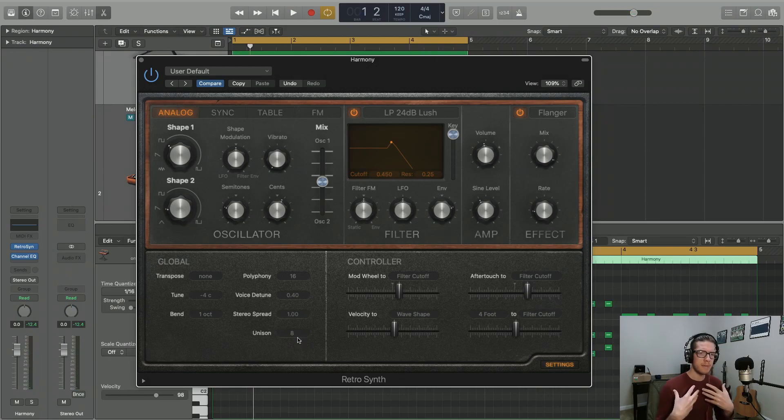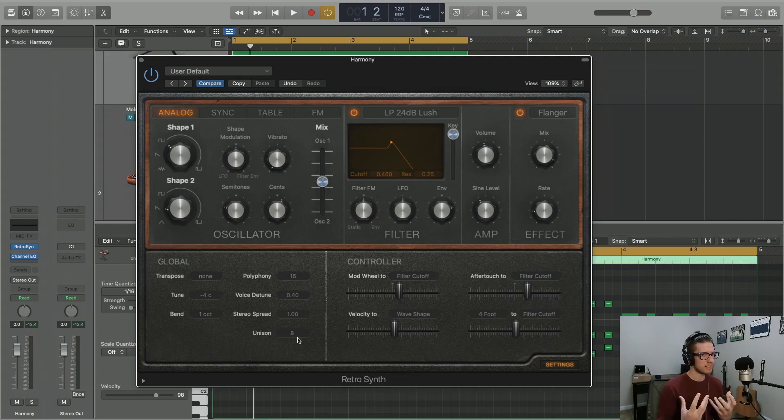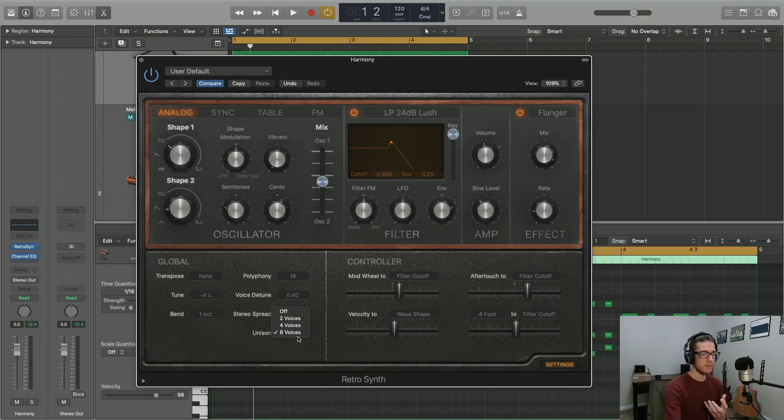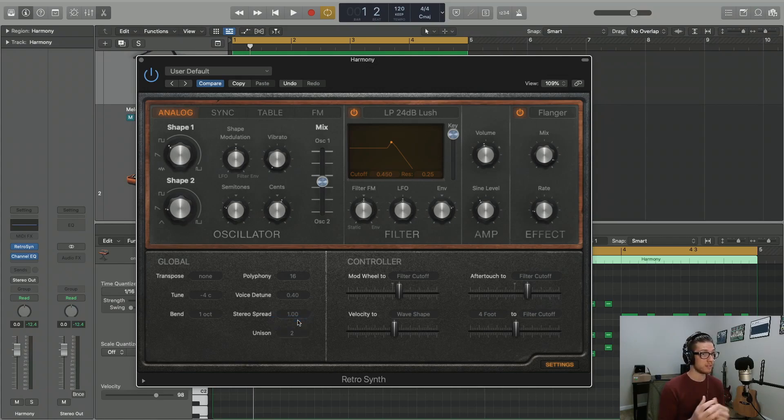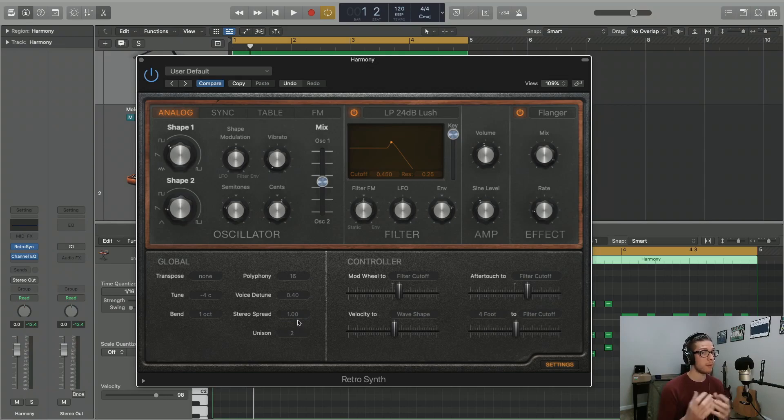So for me, in this case, it was really just adding some low-end buildup that I really don't want. So I'm going to keep that unison down to two voices. But in a different case, you might really want there to be more strength to your sound, and you might want to unison more of those voices.